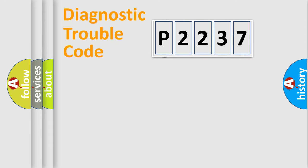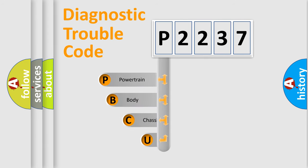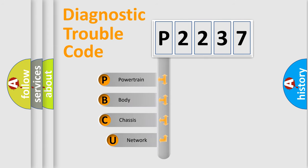First, let's look at the history of diagnostic fault code composition according to the OBD2 protocol.